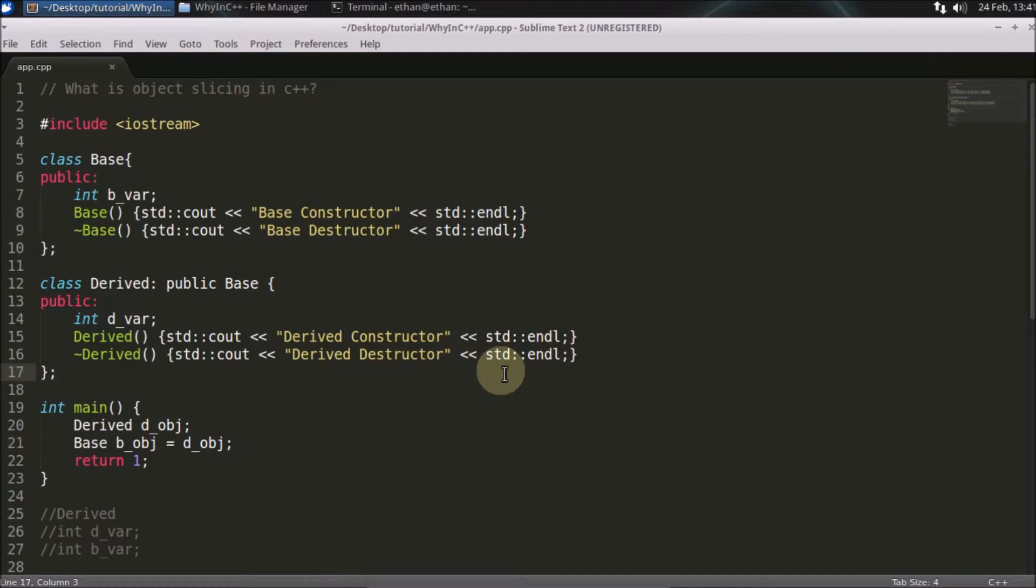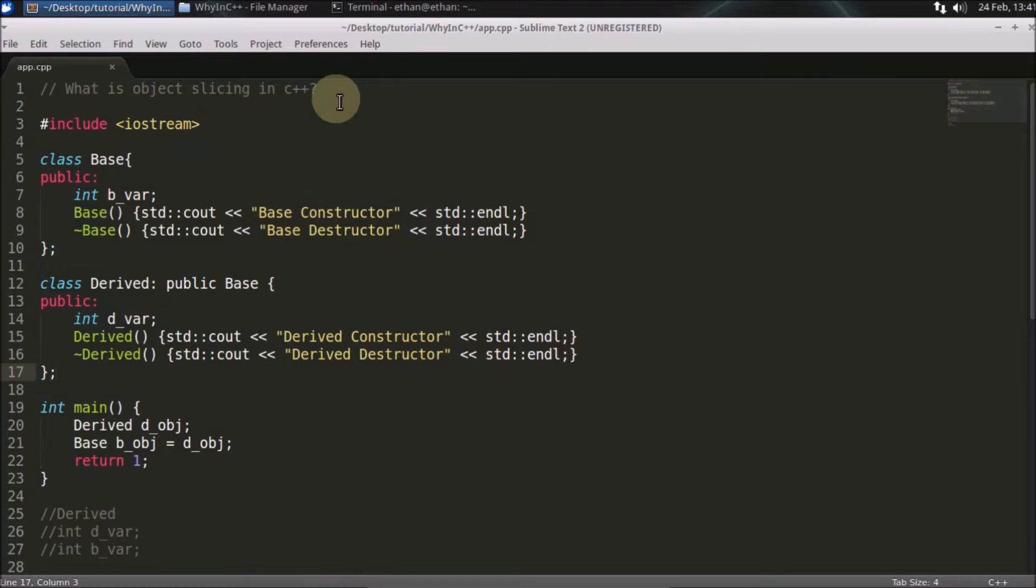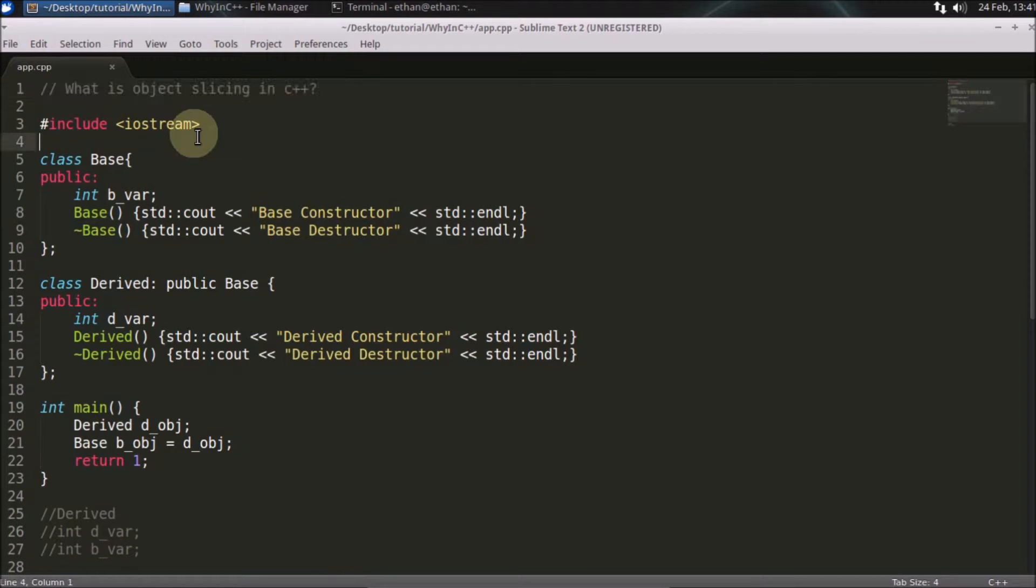Hello friends, welcome to another interesting C++ interview question. This question is: what is object slicing in C++?